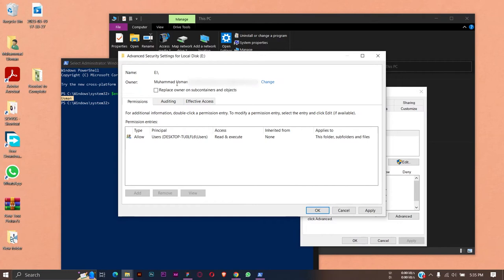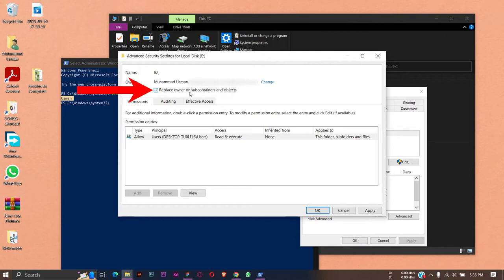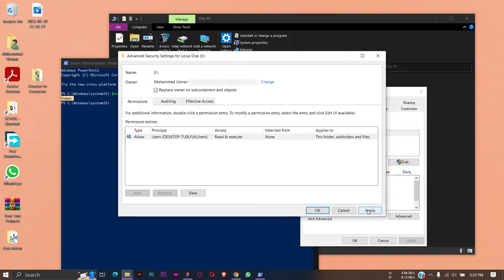Now we're going to select or checkmark this box saying 'Replace owner on subcontainers and objects.' Make sure that you select it, because if you don't, then you're going to have problems in the future. After that, we're going to press on Apply.